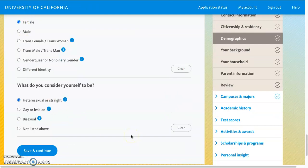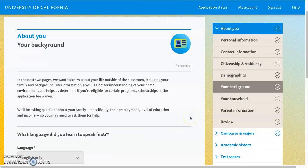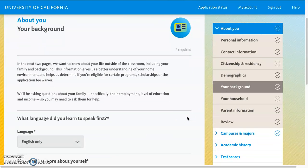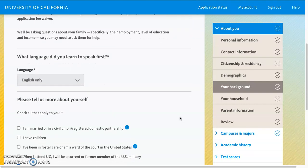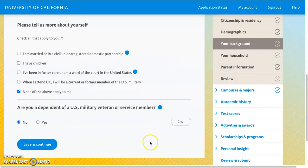Once you've entered information, or chosen not to, you can go ahead and save and continue. The next section is the background section, where they are looking for context to better understand who you are beyond just your academics. Here you will be asked which language you learned to speak first, if any listed statements apply to you, and whether or not you are a dependent of a US military veteran or service member.